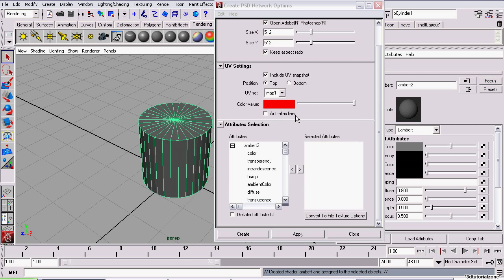Anti-aliasing. This just means we'll anti-aliasing the UV texture snapshot. This has nothing to do with the actual texture that you paint. It's only the UV lines themselves. I normally leave it unchecked, because it's normally not necessary.